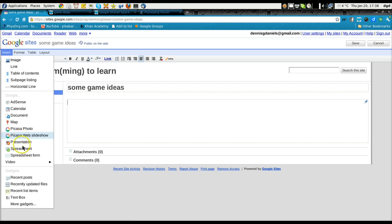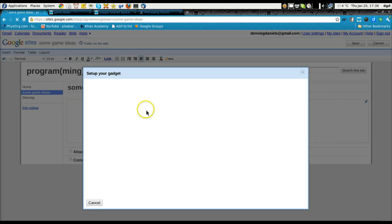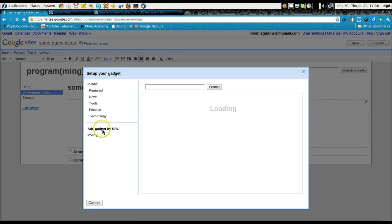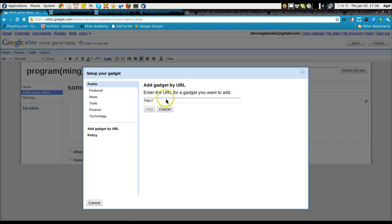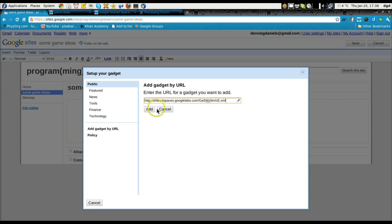Insert. More gadgets. Gadget by URL. And now, paste that.